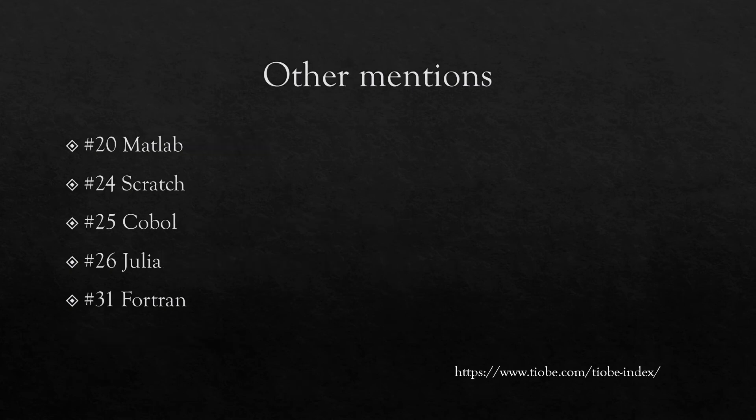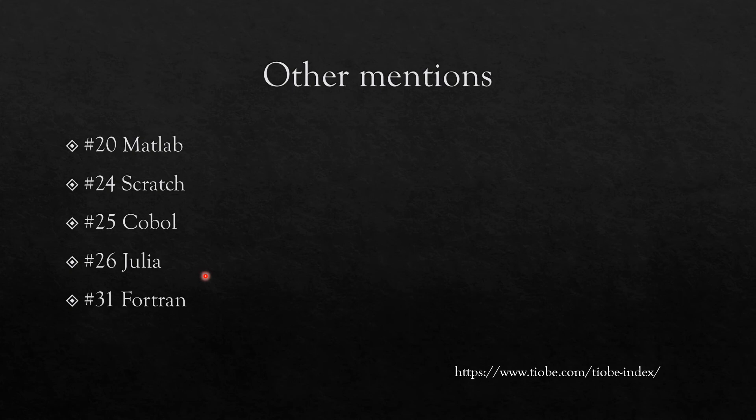One of the reasons, or one of the things which has come up to address some of these problems in R and Python, is Julia. Julia still remains number 26 in the list, but I expect it will go up in the future years. So if I see 2025 or 2030, I would expect Julia to be up. MATLAB is at number 20.